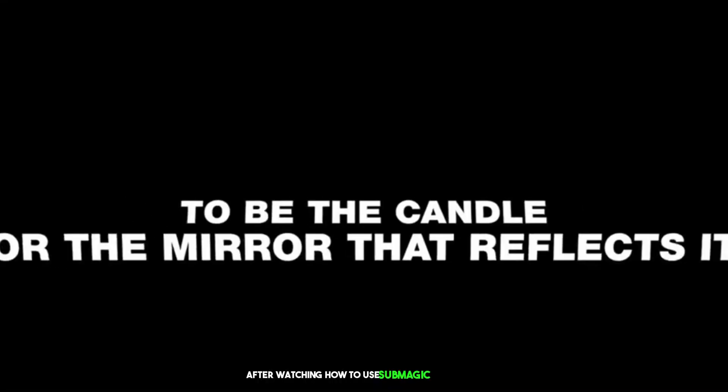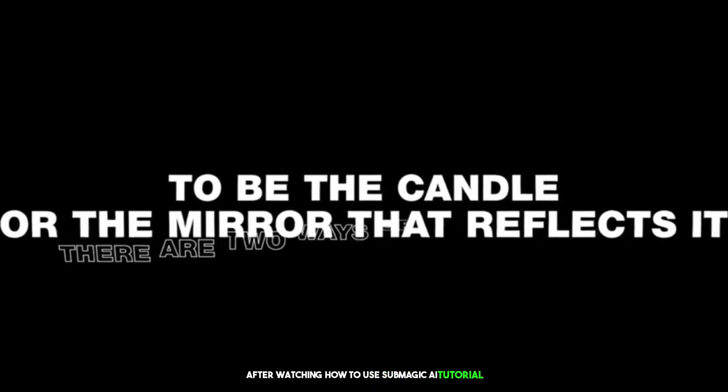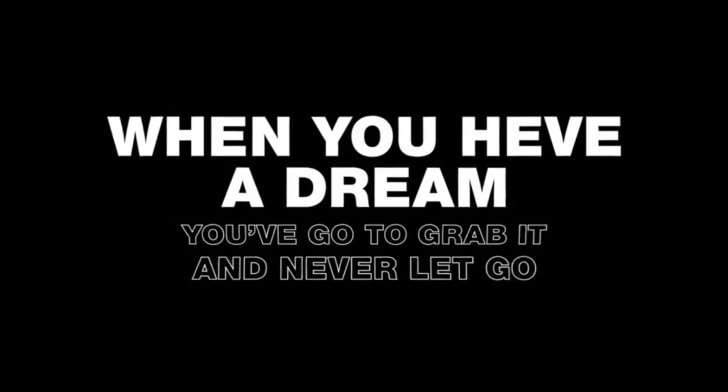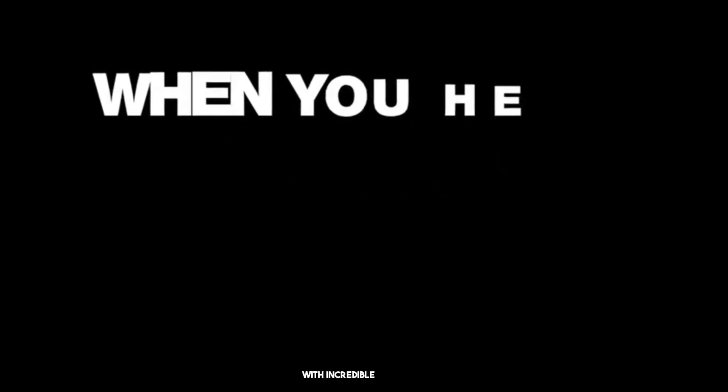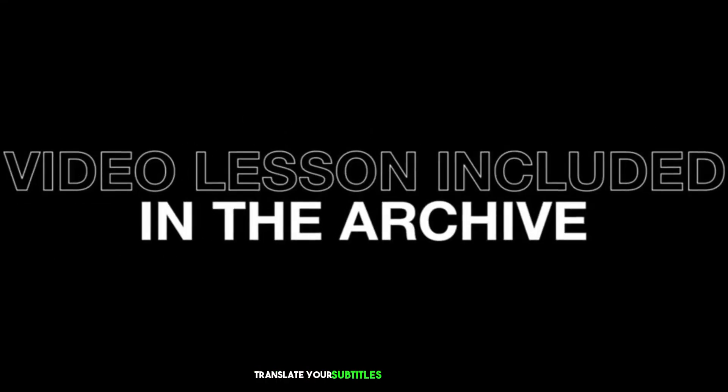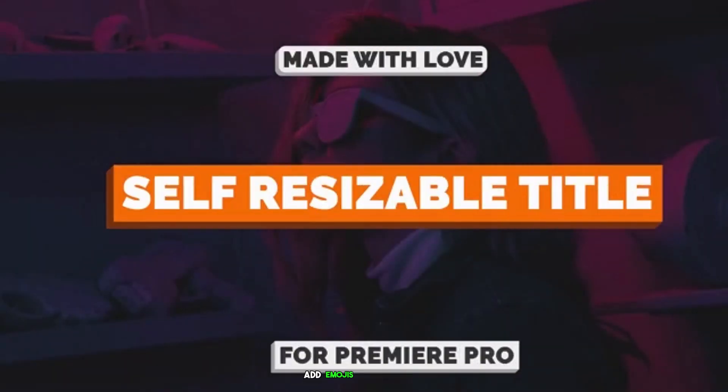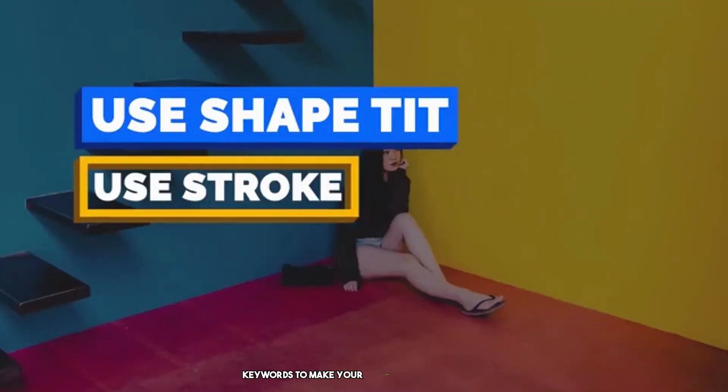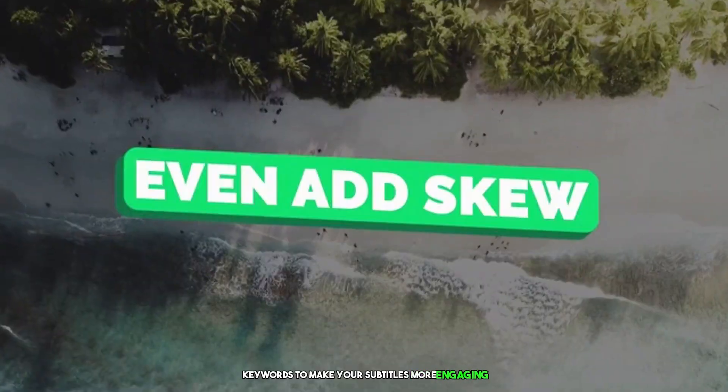After watching this tutorial, you can transcribe your audio into text with incredible accuracy, translate your subtitles into any language, sync your subtitles with your video automatically, add emojis, and highlight keywords to make your subtitles more engaging.